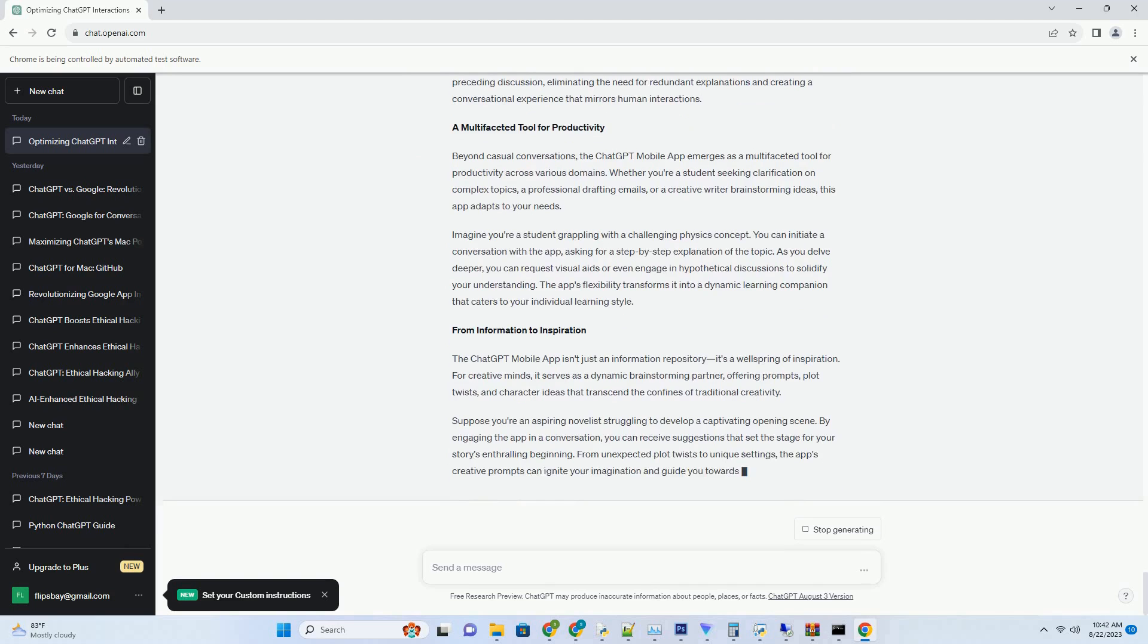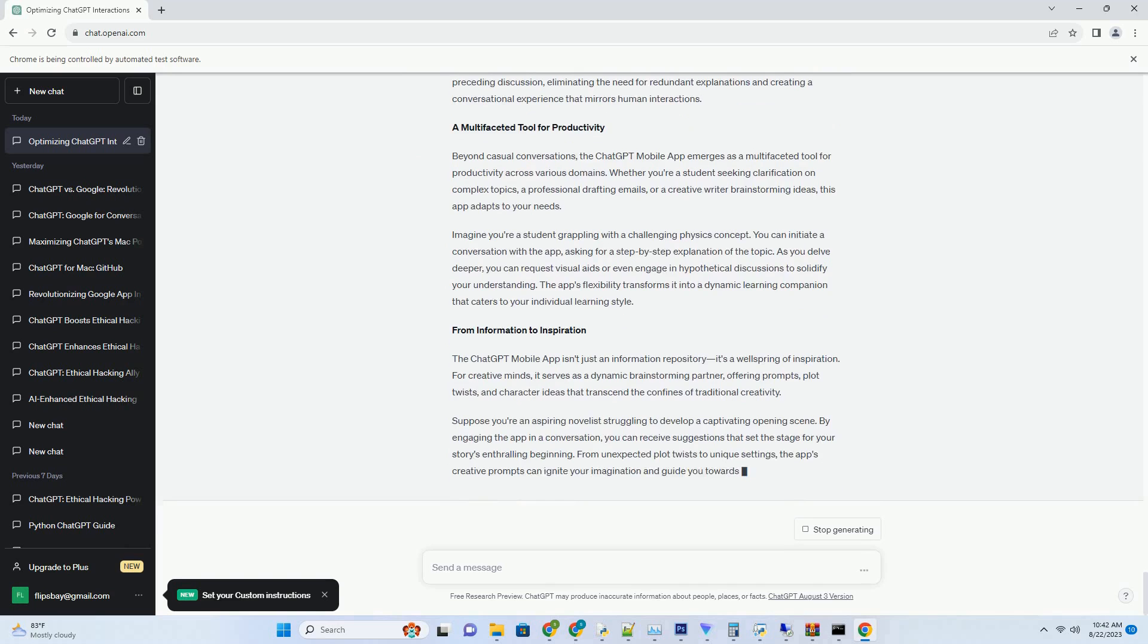Suppose you're drafting a short story but have hit a wall when it comes to the climax. The tool might offer prompts like create a high-stakes confrontation between the protagonist and antagonist or craft a plot twist that reshapes the reader's understanding of the story's events. These prompts infuse excitement and unpredictability, propelling your story forward even when the creative juices are slow to flow.